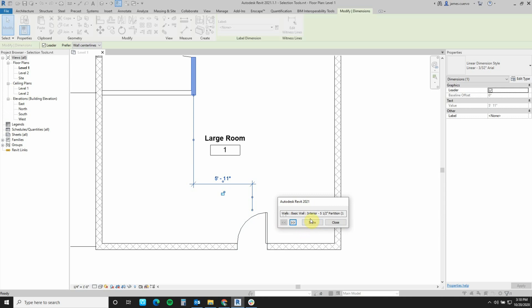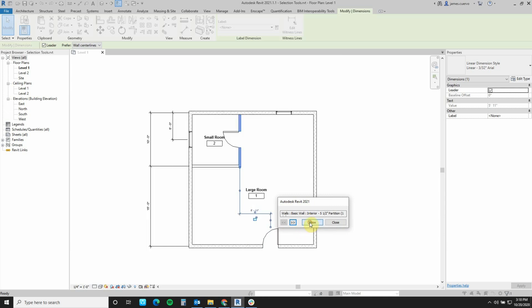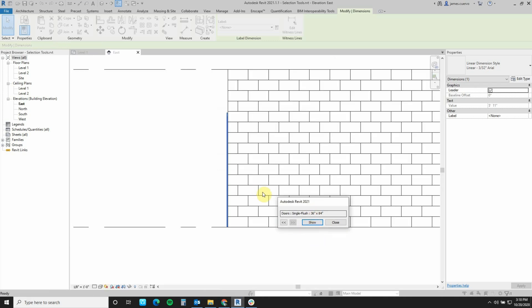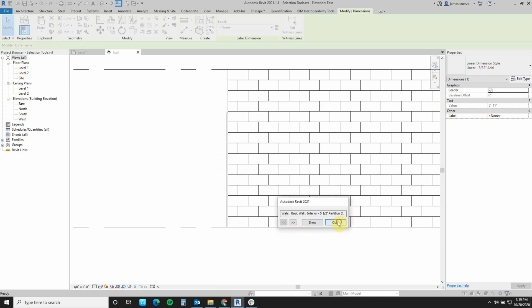If I press show, for example, it will automatically zoom so I can see the object that is showing, and I can cycle through all of the objects that are being done. In this particular case, what I did is I accidentally moved it over to my elevation.